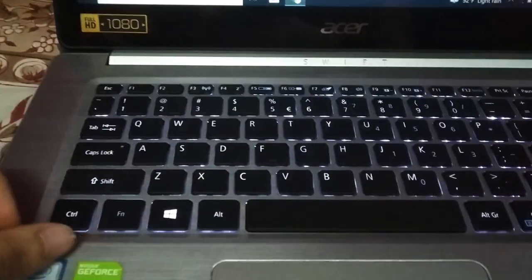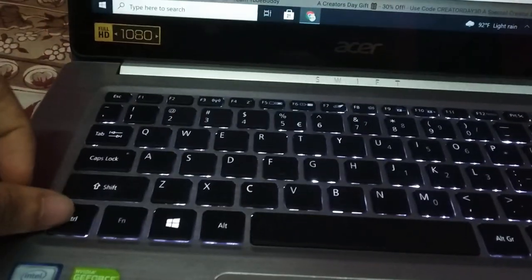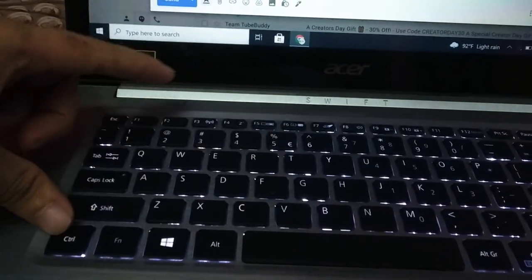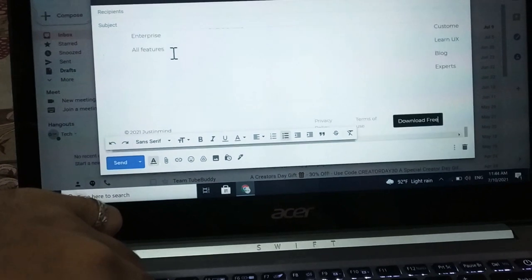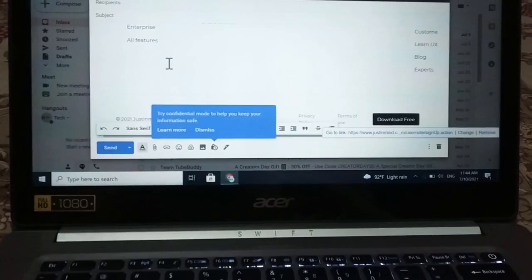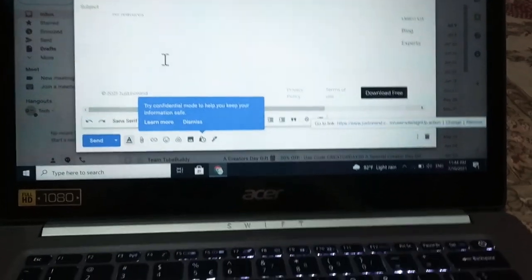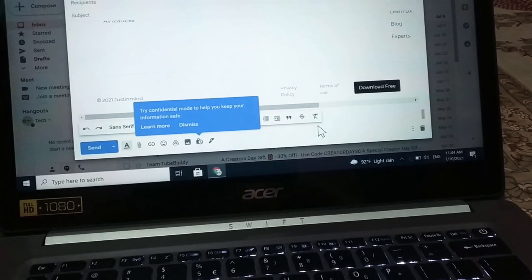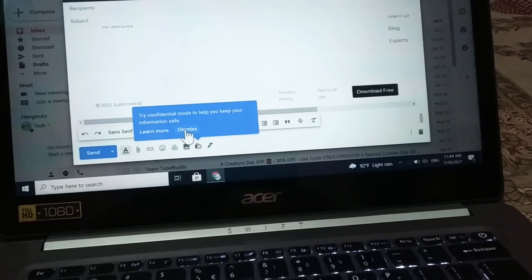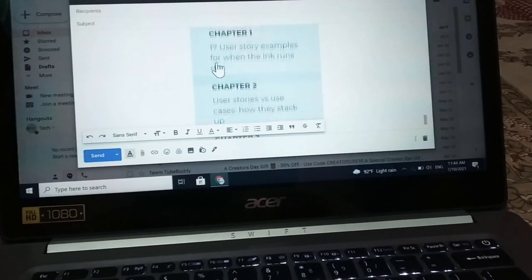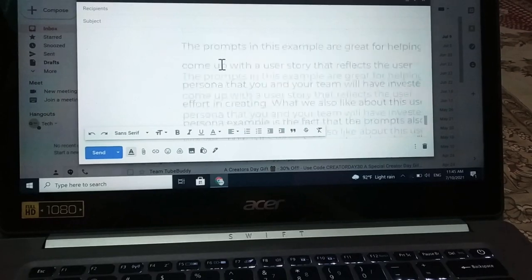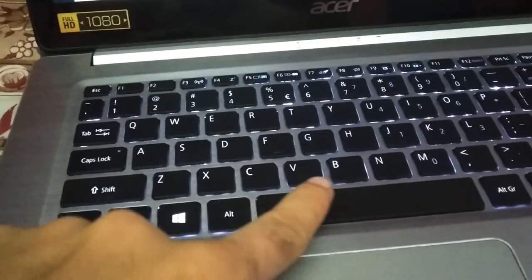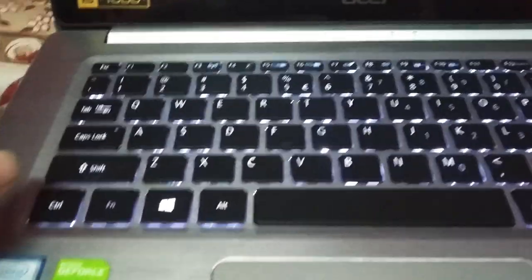Now if you want to paste anywhere, just press Control and V. I just pressed Control and V for paste — there you can see everything is pasted here.